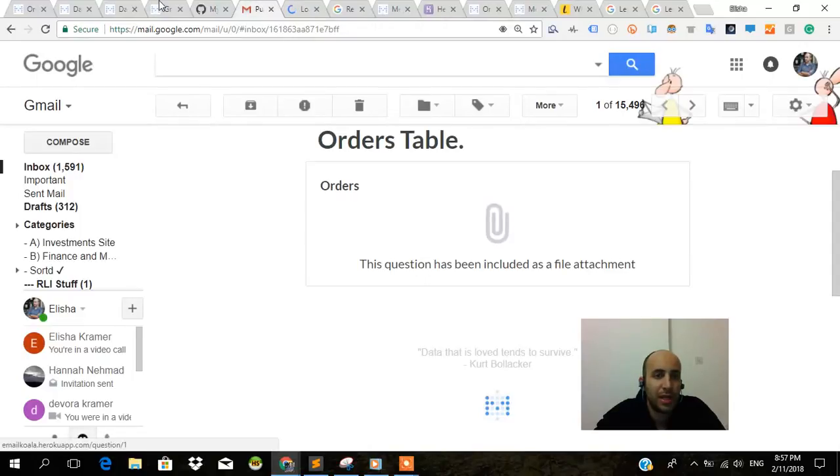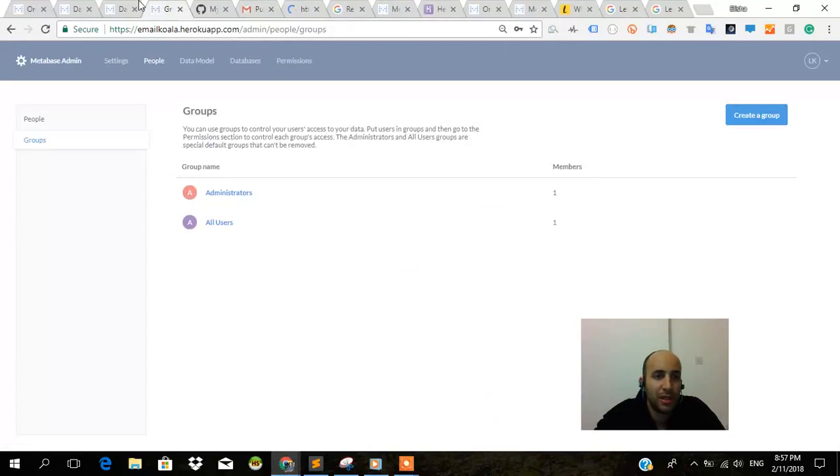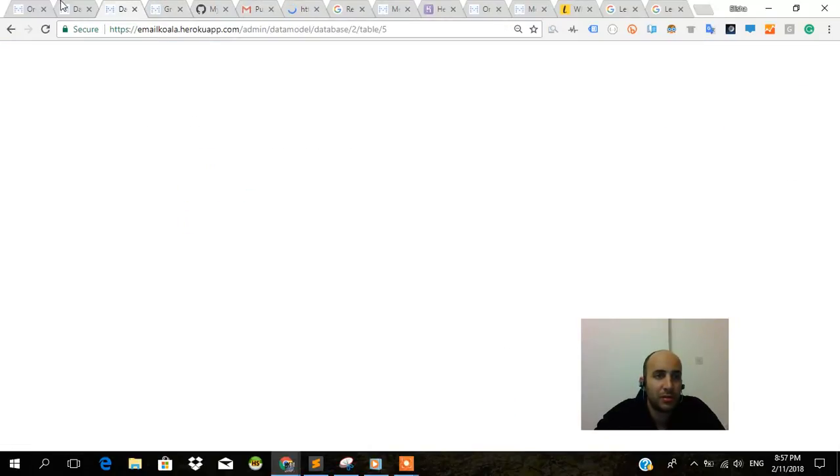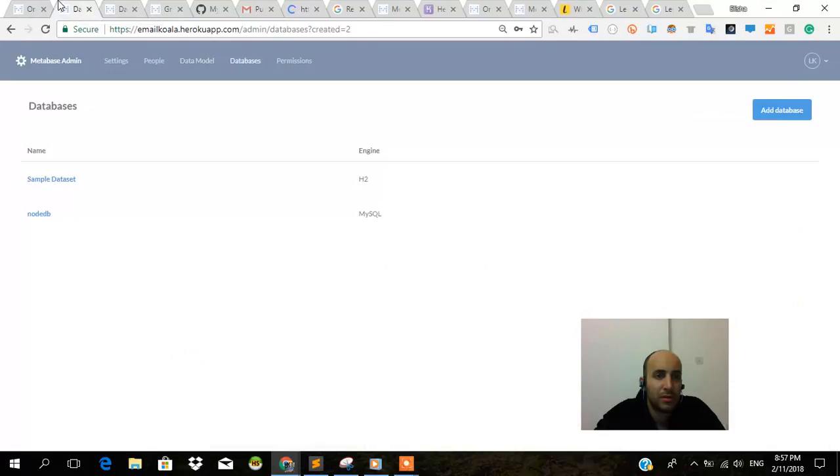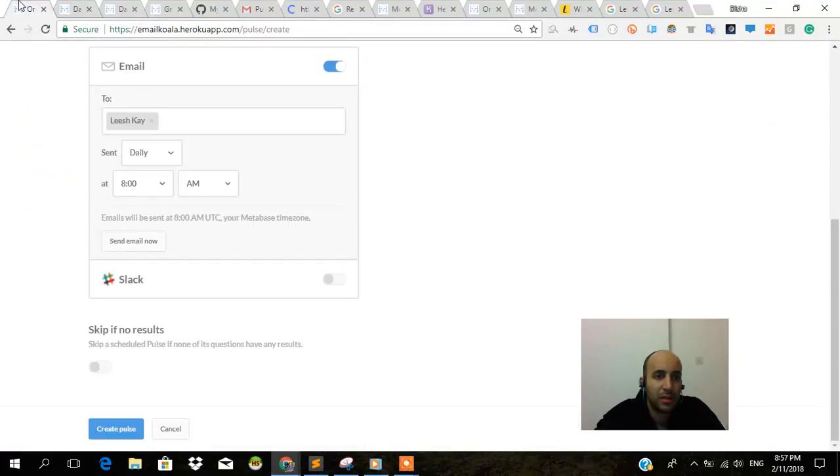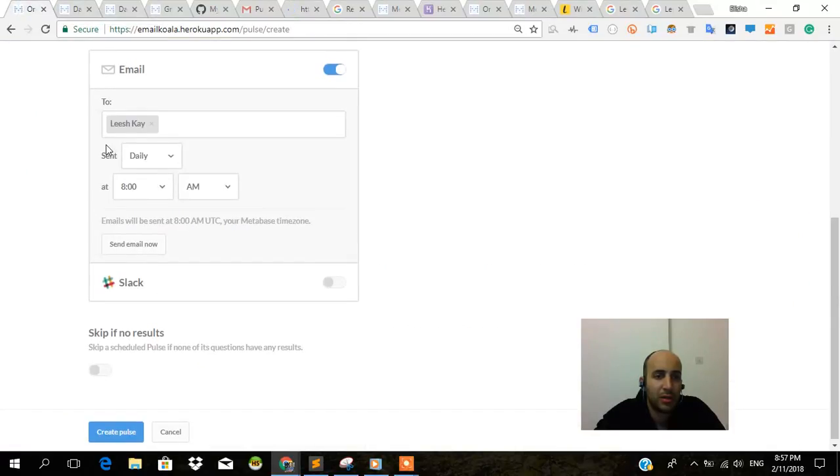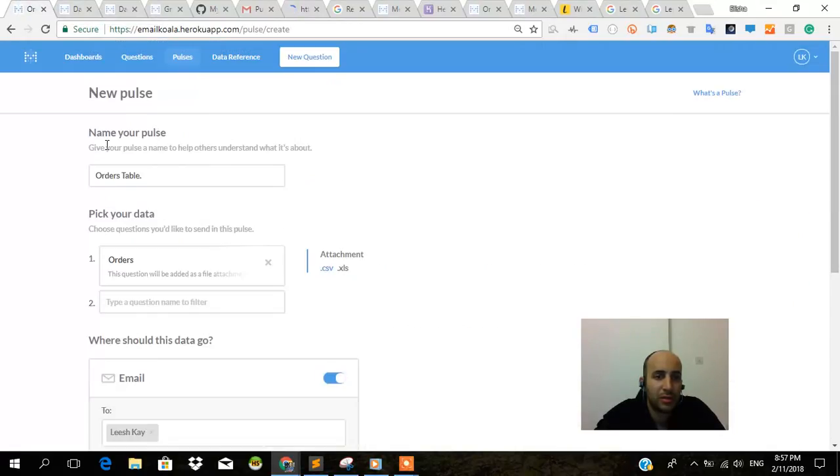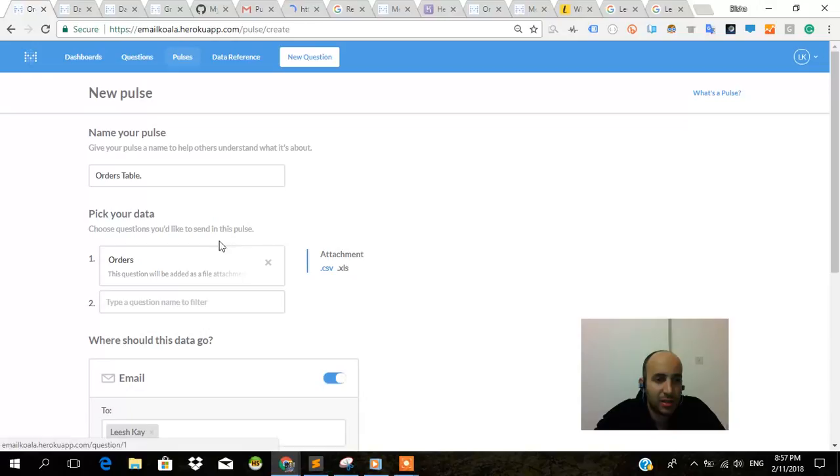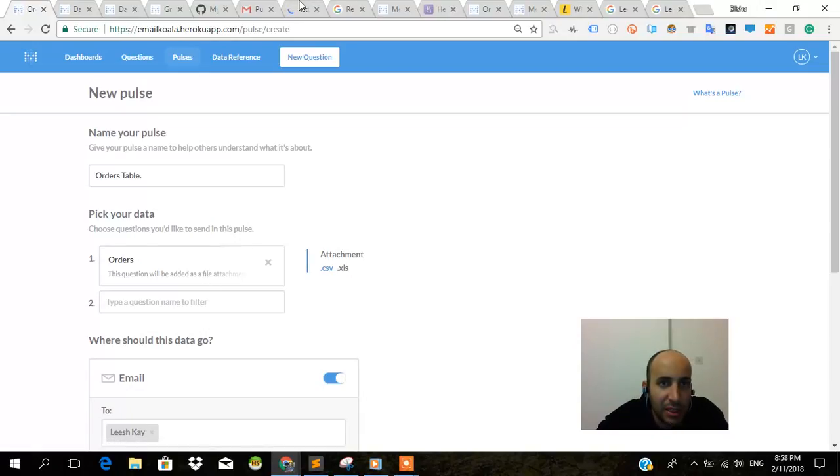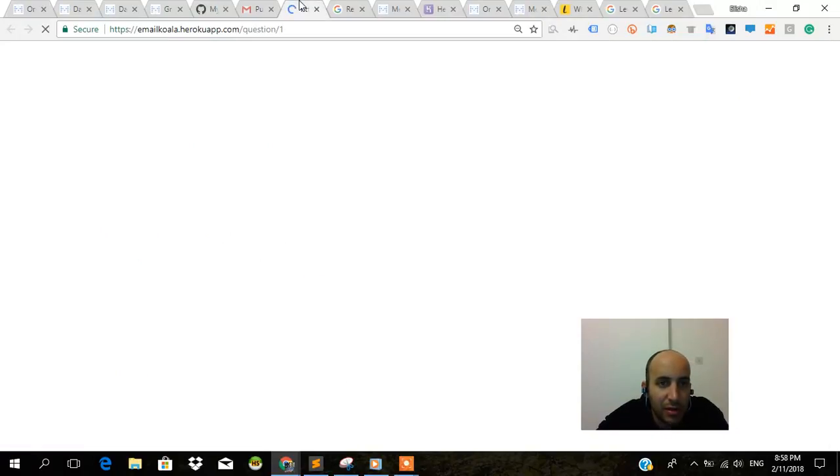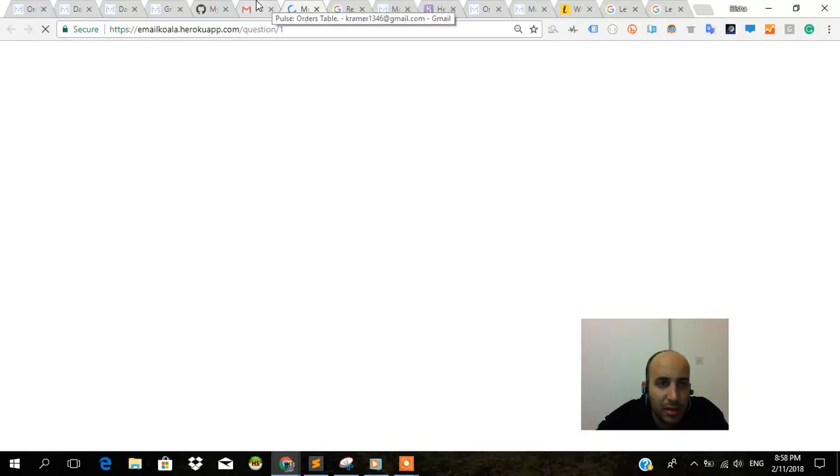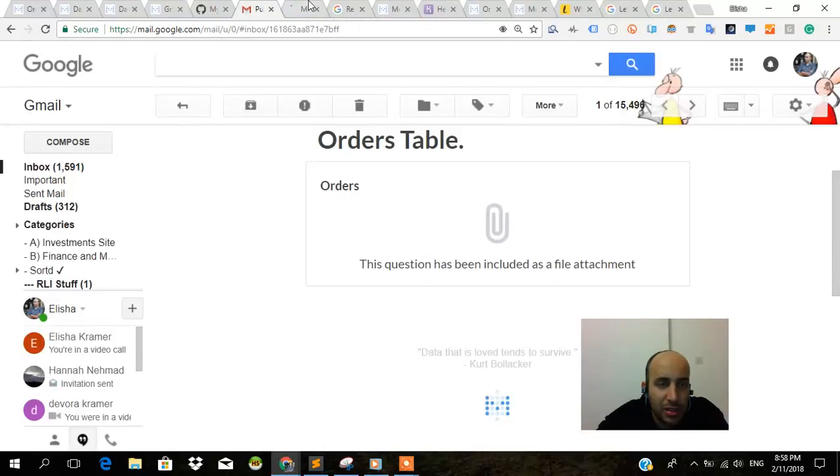Did I ask for it to be included as a file attachment? Let's look back at the pulse attachment. No, I don't want it included as an attachment. I guess this question will be added as a file attachment. There was no other option. Well, looks like it's going to that actual question. This is strange.